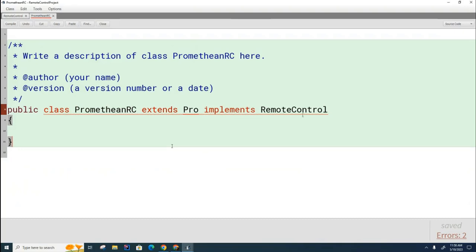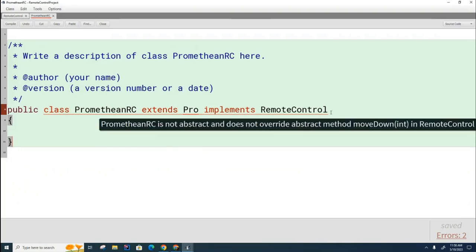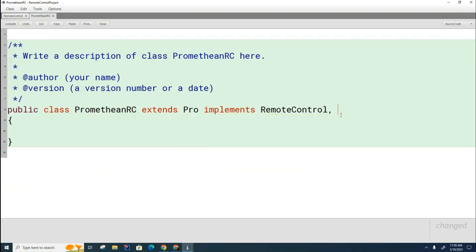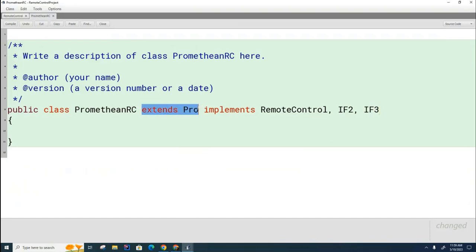However, in Java, you can implement as many interfaces as you want. So therefore, in addition to implementing this remote control, if this class that you're writing also happens to do work that's supported by some other device or whatever, all you do is you put a comma here, and you can put here some other interface like IF2, maybe that's some other interface. And you can, if you have another one, you can put that in here too, like this. So even though you're limited to only inheriting from one class, you can implement as many interfaces as you want.